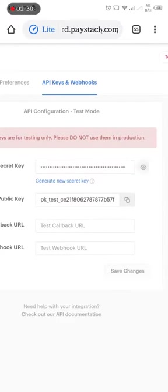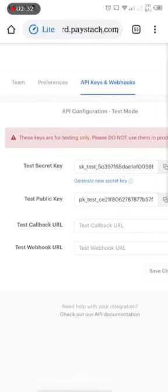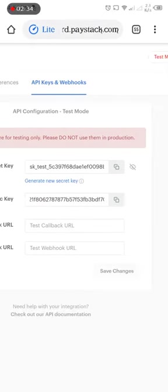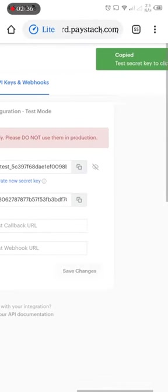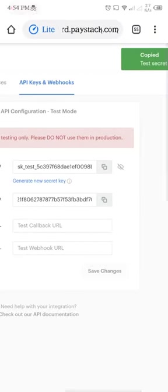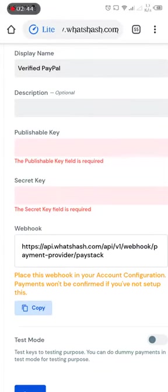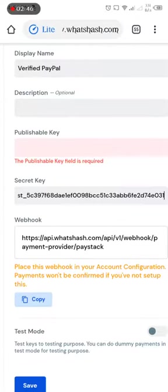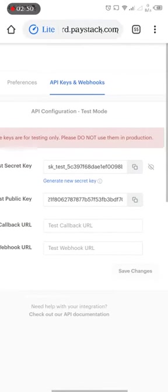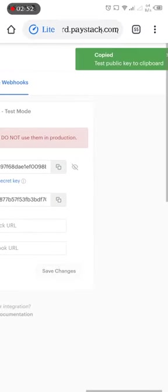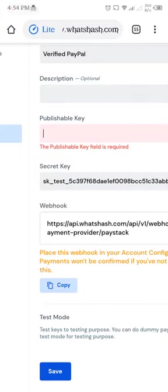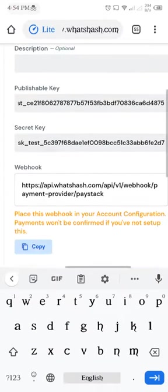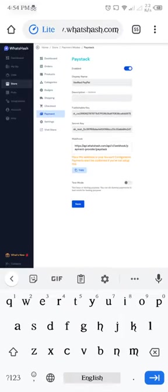So what you need to do is to copy this one. You can see copied. So this one is secret key. Go back to your store. Click on secret key then paste it. Go back to your Paystack. Then paste it there. So after I paste it, save.